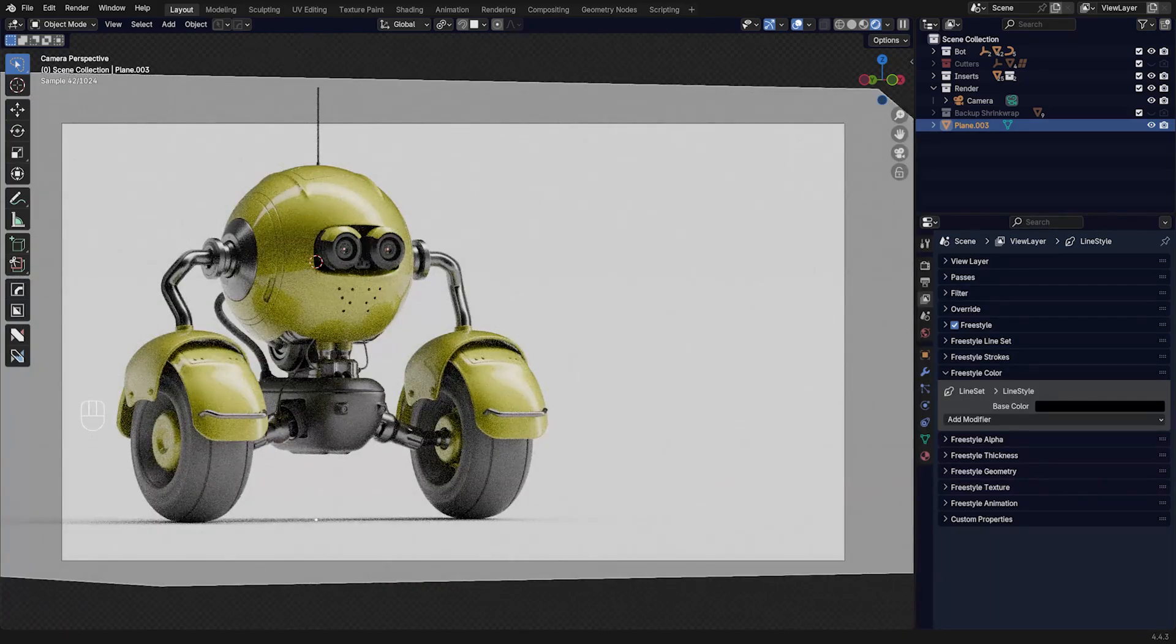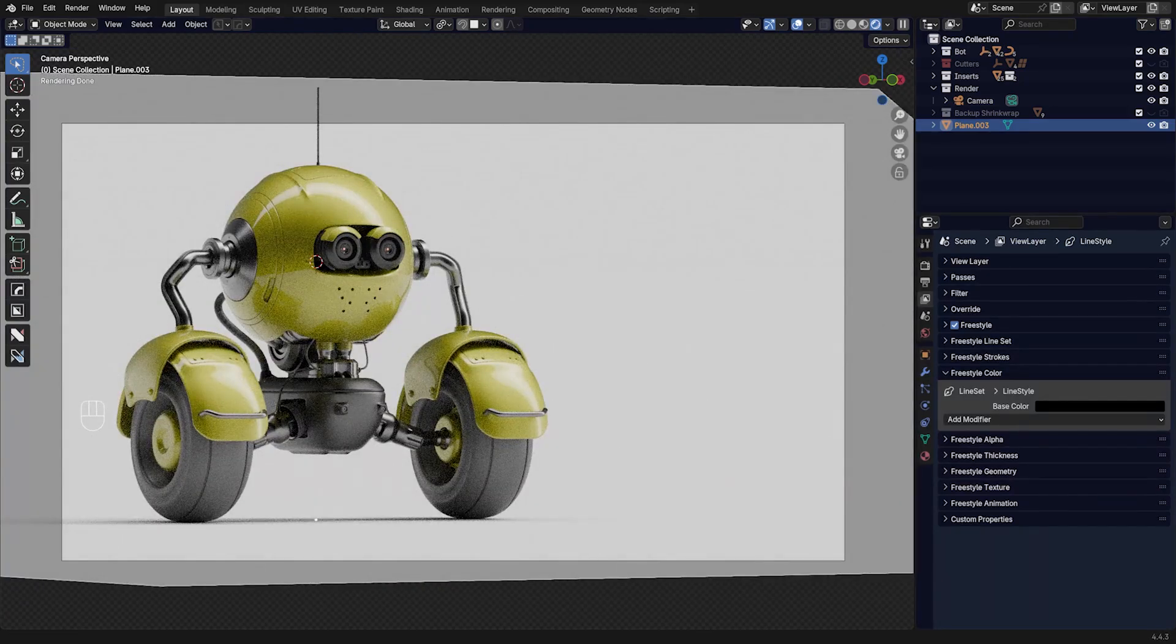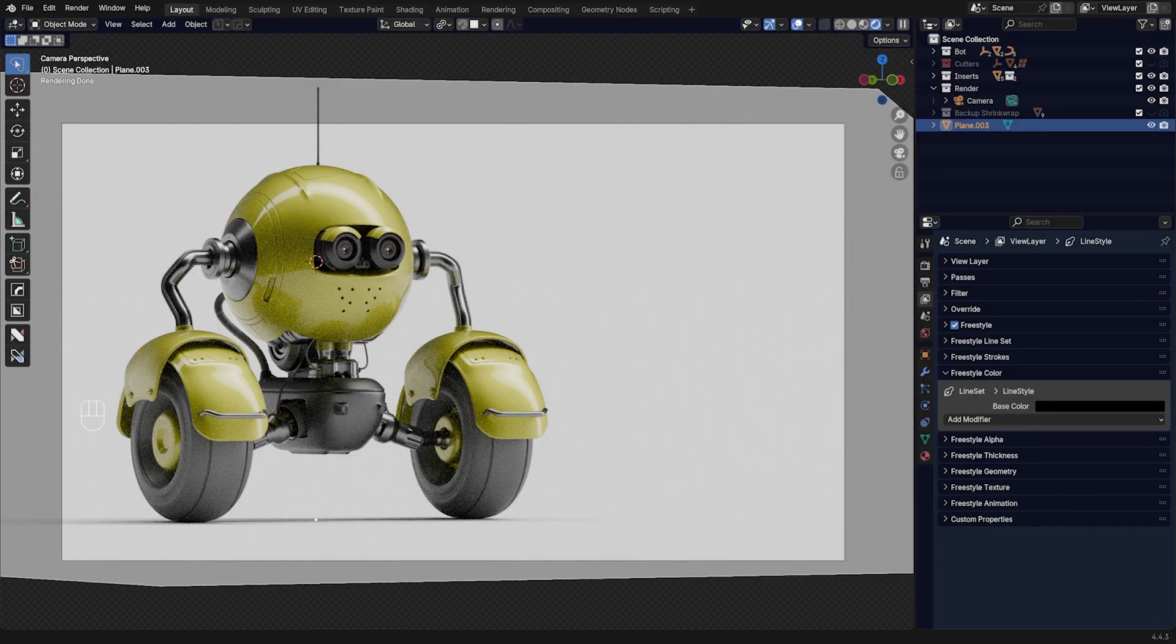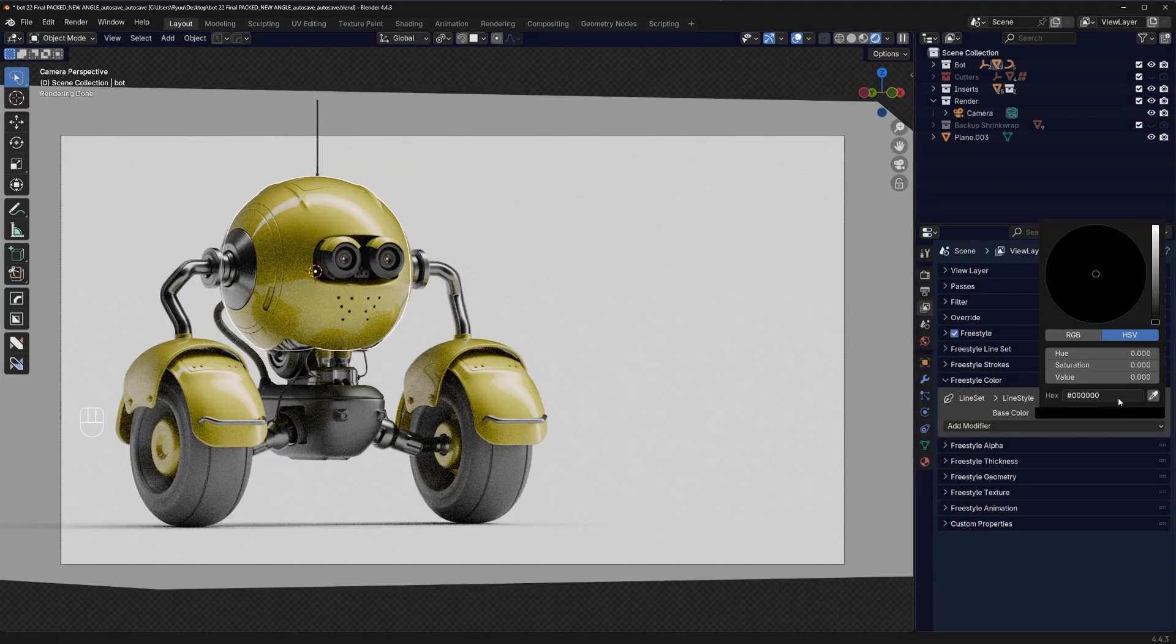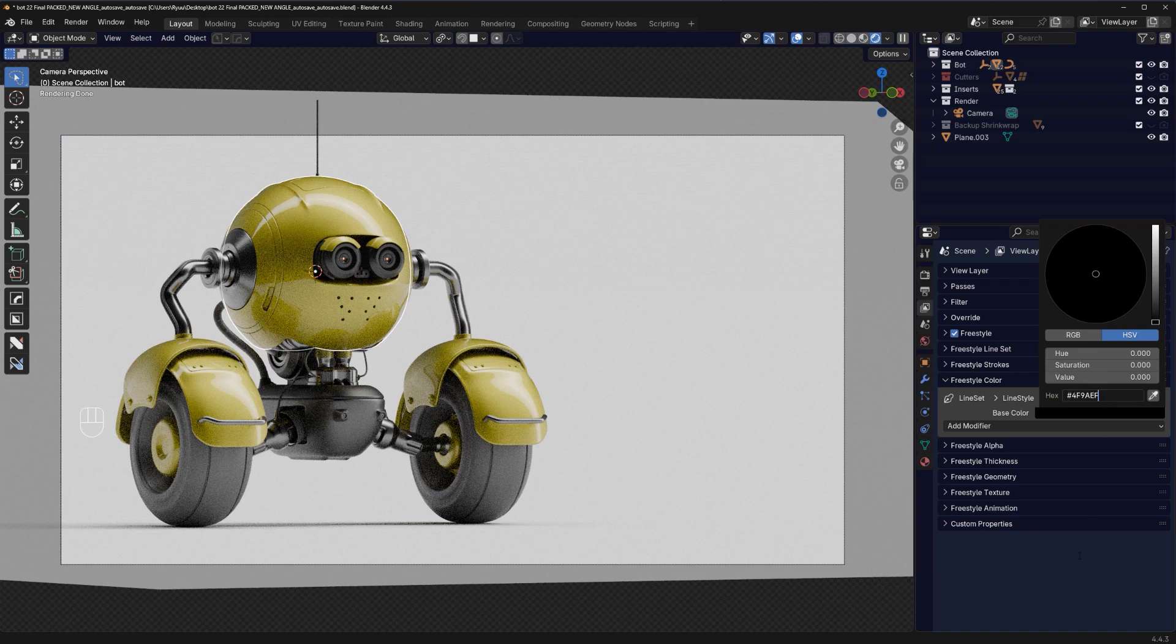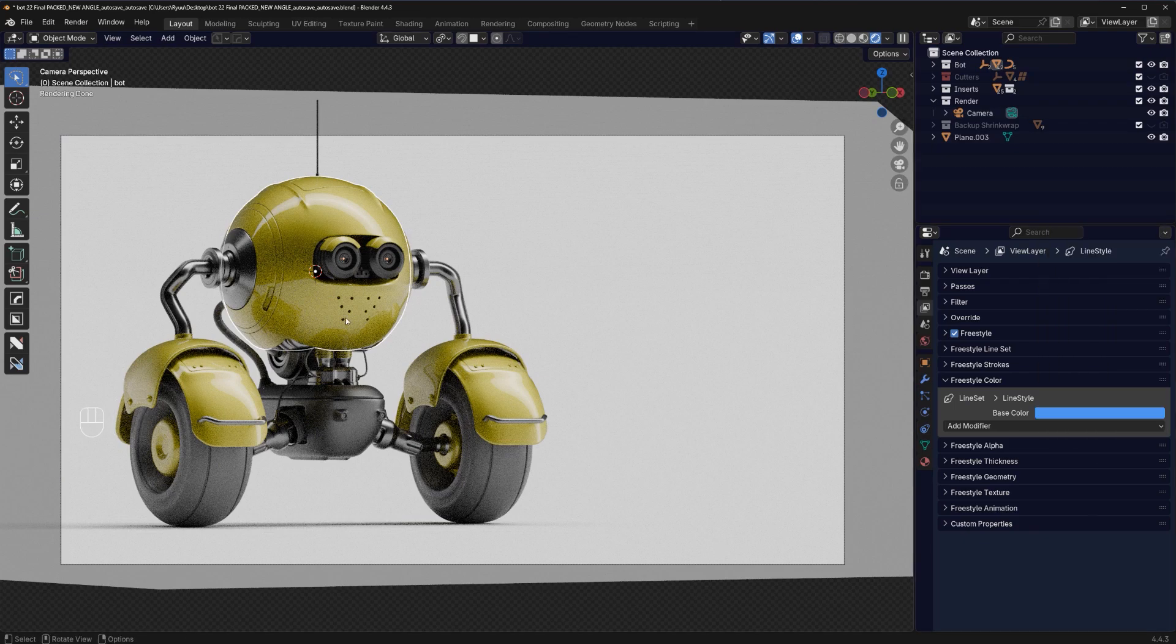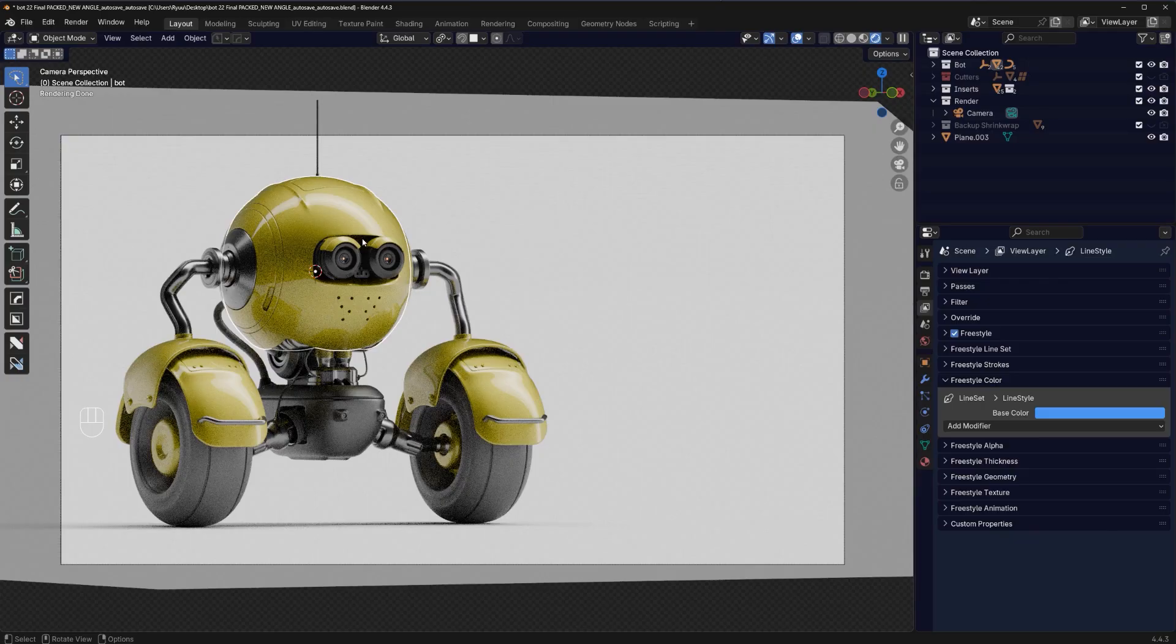So I'm going to go to ChatGPT and ask it what would be the perfect hex for this specific model. Now ChatGPT gave me a hex. I'm going to paste it in here and it's going to be kind of sky blue, which should offset nicely against everything.